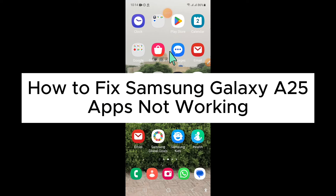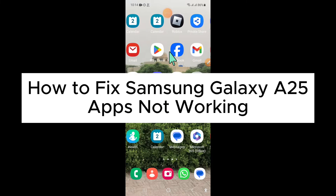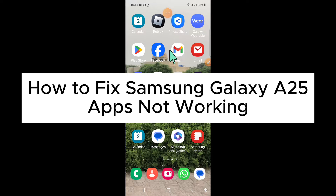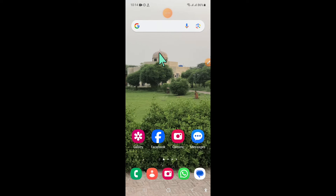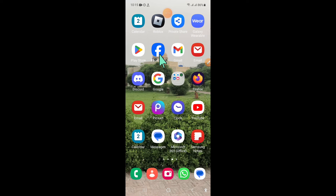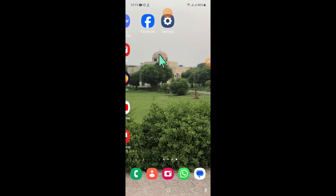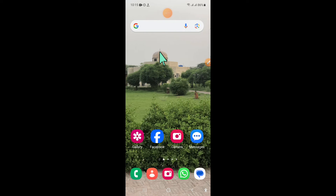Hello everyone. In this video I will show you how to fix Samsung Galaxy A25 apps not working issue. Before starting the video, don't forget to subscribe to the channel and also press the bell icon.